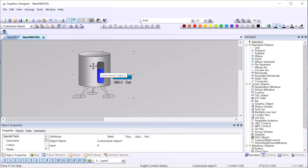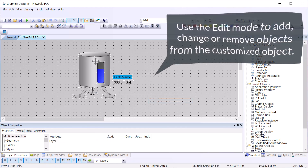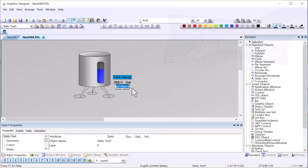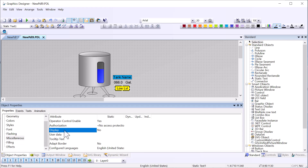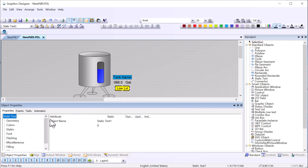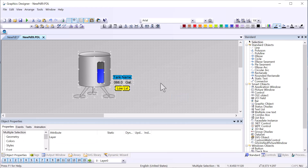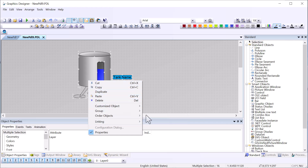Now let me show you one last thing. Let's say I need to add something to this tank or change the base property of something. I can right-click, go to Customize Object > Edit — it puts it into edit mode. Let's say I want a warning indicator down here — a low level indicator — the idea being it would show if the tank gets too low. I'll default it to yellow and set its display to No so by default it does not show. I'll give this a name: 'text_low_level'.